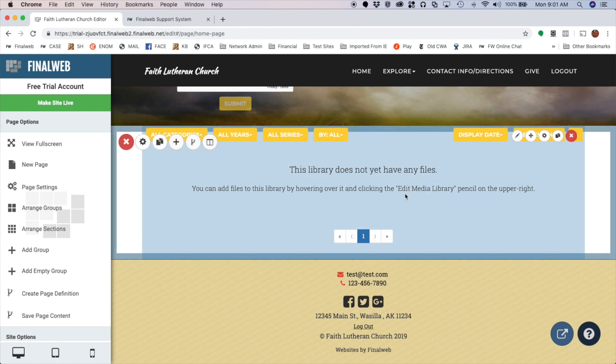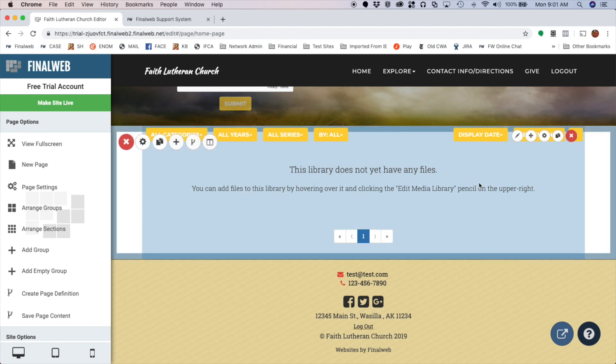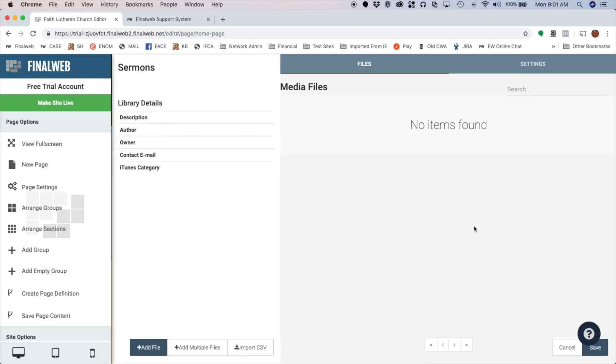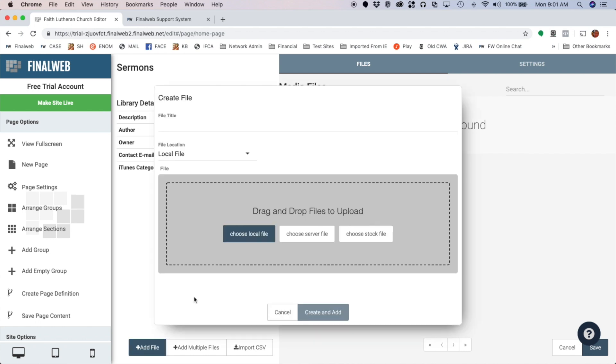So I now have an active library on my page. If I want to begin adding files here, I hover over the library and I get a group of icons related to this library. This one right here, the pencil icon, is to edit my media library and that's the one I want. So I'm going to click on that and then down in the corner I've got an option to add a file.